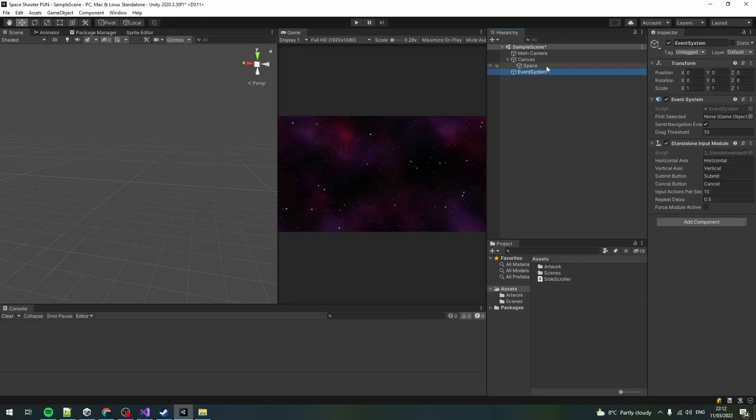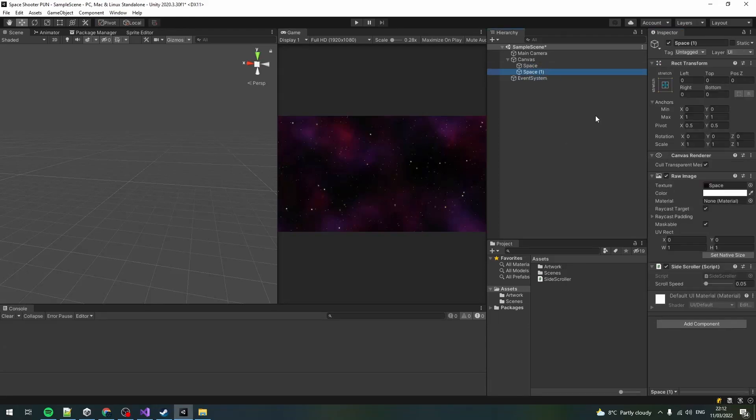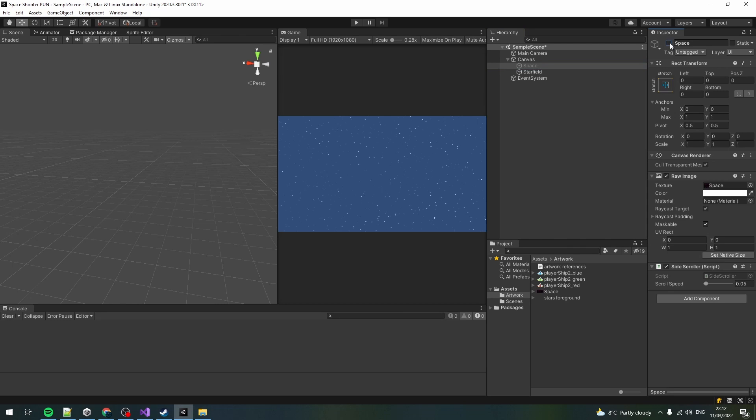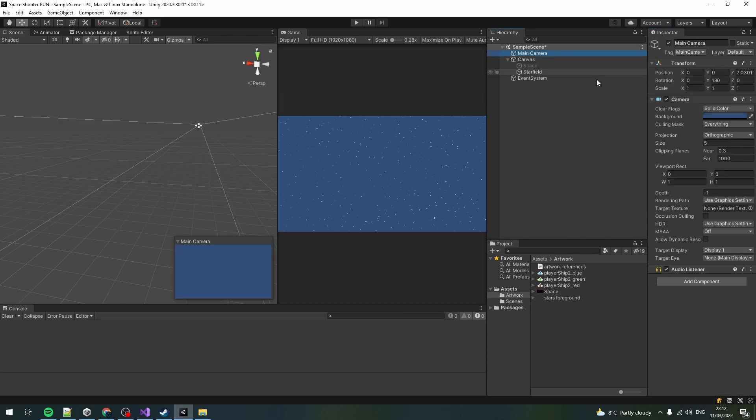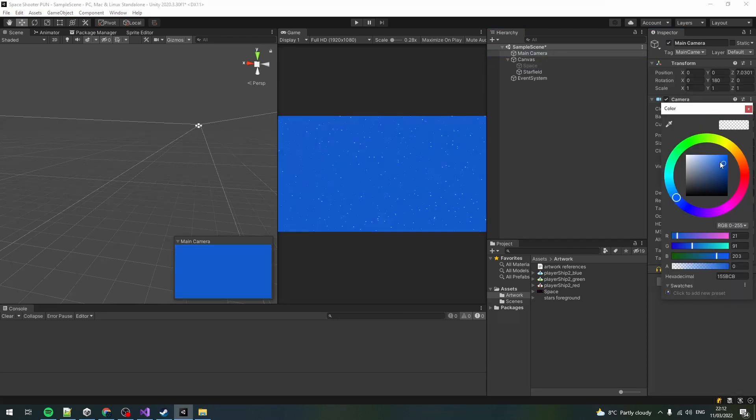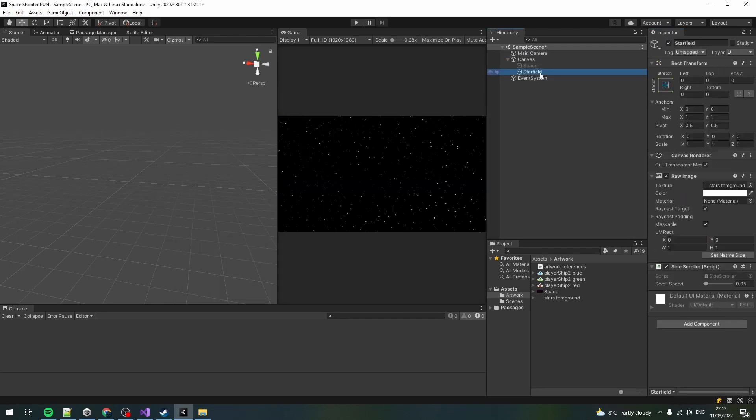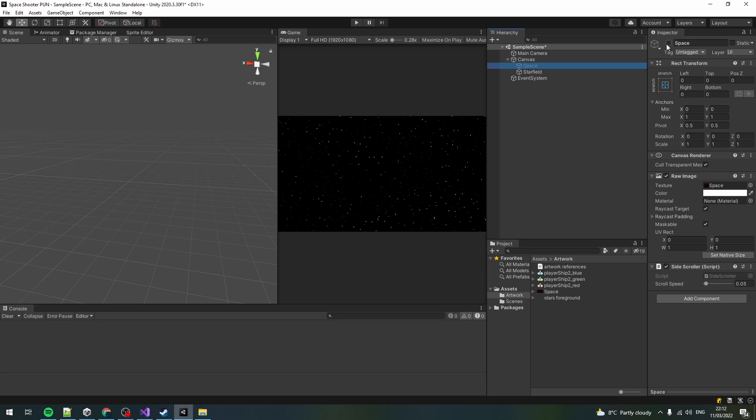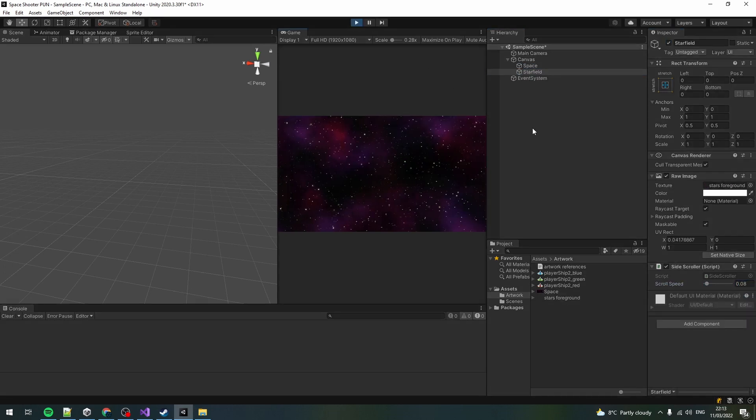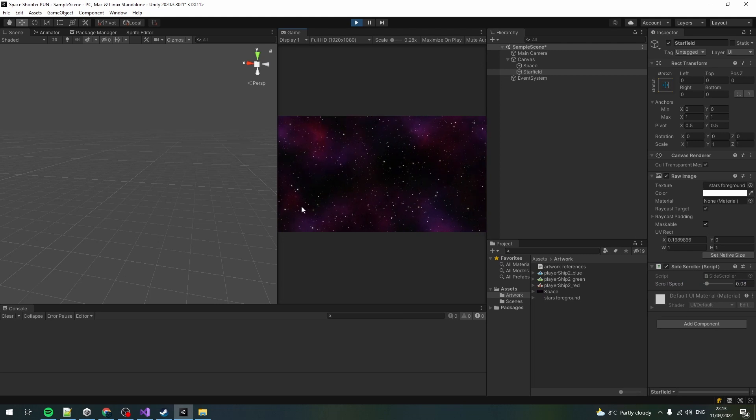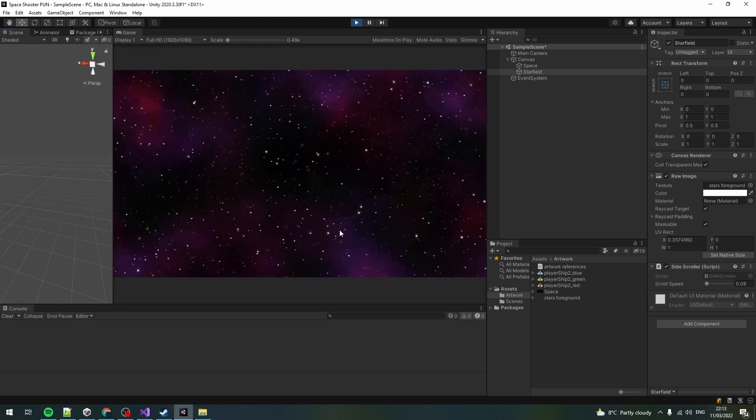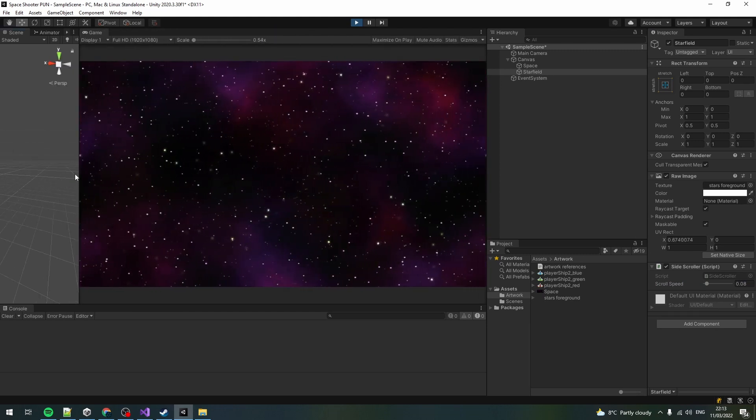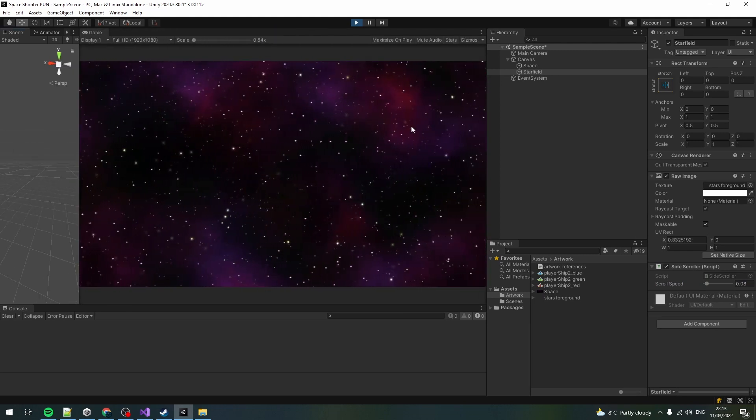Now let's duplicate the space image, name it star field and assign the texture. For the parallax effect, change the speed to be slightly faster than the one set for the background texture. In the hierarchy, turn off the background image to make sure the star field texture transparency is working properly. You should be able to see the camera's background color, which doesn't matter because it will be overlaid by the space background texture that doesn't have an alpha transparency channel.